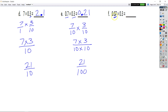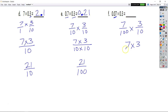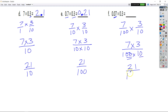Now we're extending it out for F: 7 hundredths times 3 tenths. We're going to multiply 7 times 3 over 100 times 10. We have 7 times 3 is equal to 21, and 100 times 10 is 1,000. So that's 21 thousandths. I know my 1 in 21 has to be in the thousandths place, that means my 2 is in my hundredths place, I have 0 in my tenths place and 0 in my ones place.